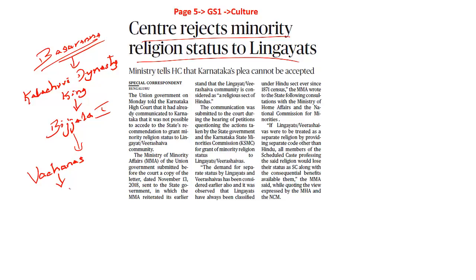Lingayats are all those individuals and people who believed in the principles of Basavanna, who wanted to make sure there is no social bias, no general discrimination, no social discrimination — who wear the Ishtalinga and abide by the Vachanas and universal principles of brotherhood. Then the state government came up with a proposal that these Lingayats will have to be given the religious minority tag. There are certain pros and cons we need to understand in reference to this article.